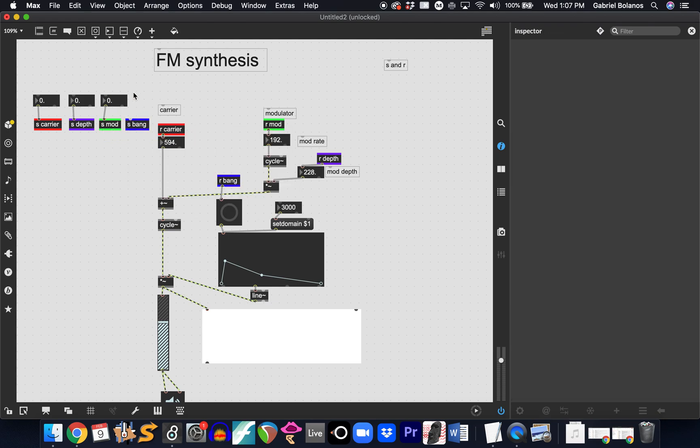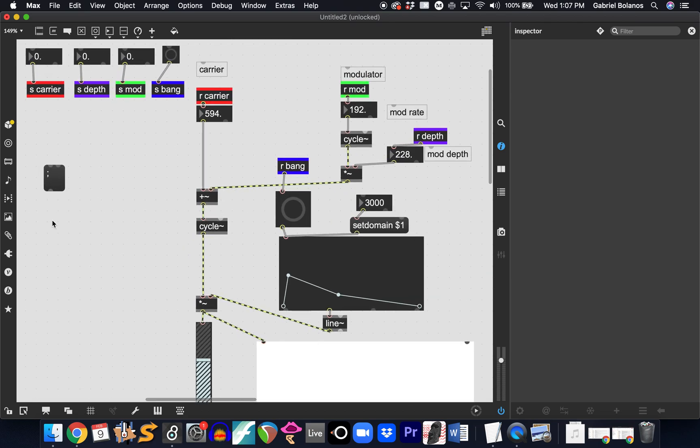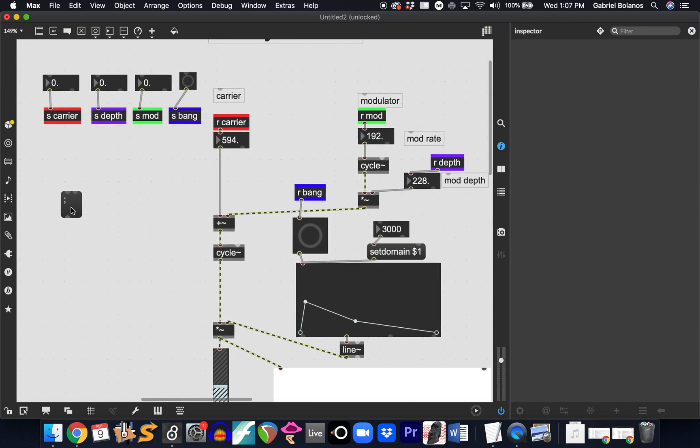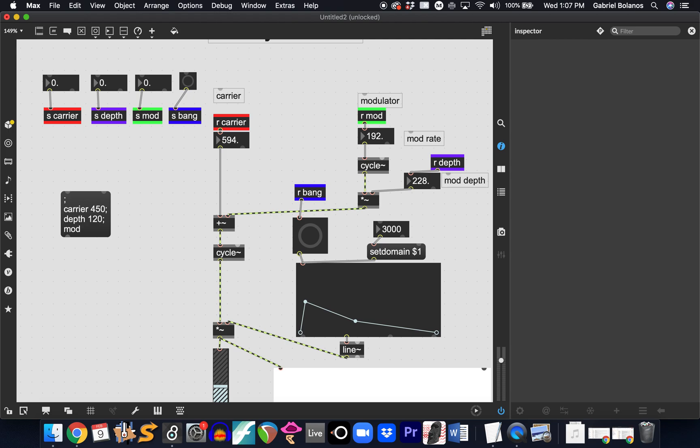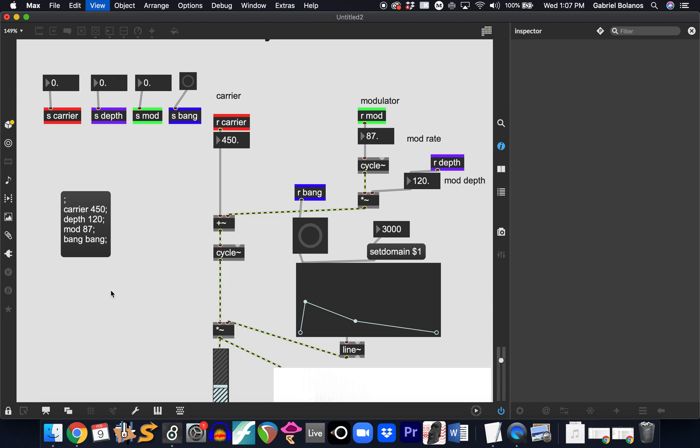The big advantage here is we can create messages. By using a semicolon, we're telling the message to communicate with these sends and receives. And then, using the arguments that you wrote - carrier, depth, mod, and bang - we can send these values. So, depth of 120, mod of 37, bang, we want to send a bang. And by clicking on this, it sends these messages.